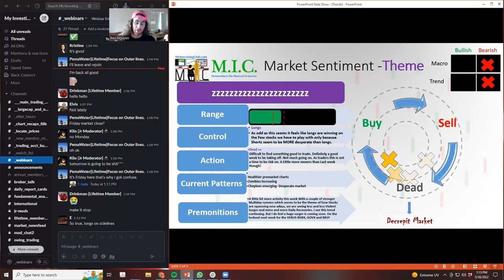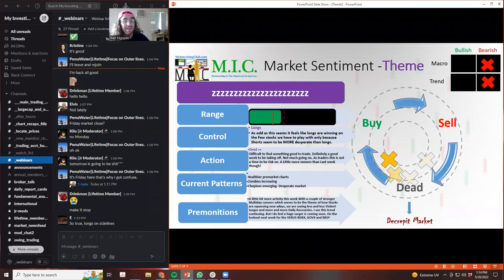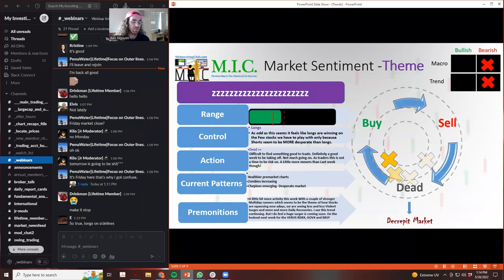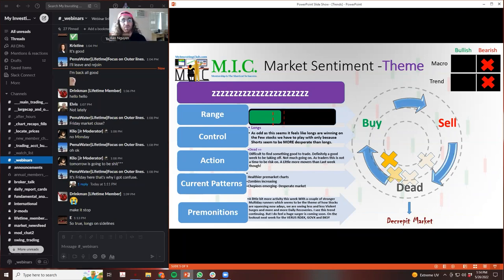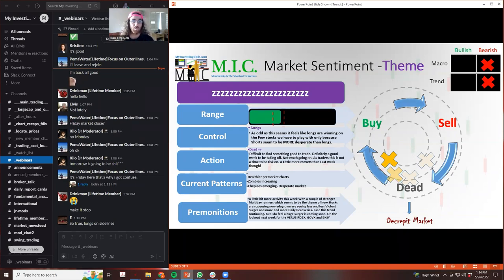In previous webinars I talked about there's two aspects of demand right, the aspect of shorts covering and longs buying. And you need both to have momentum. If you only have one it's gonna fizzle. In order for momentum movers to happen, shorts have to be in the game and longs have to be squeezing them.